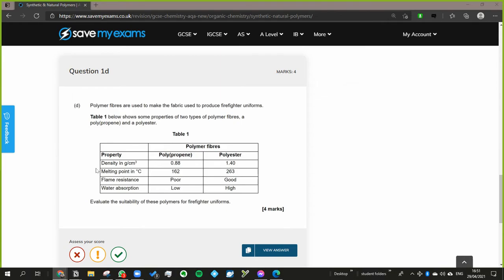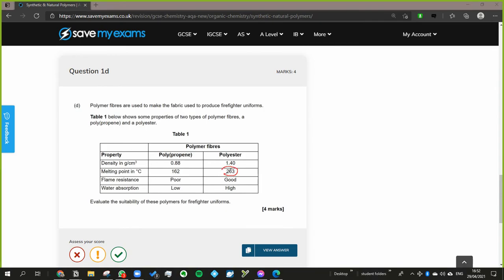So if I circle the points that where they, the material wins out. If we talk about melting point we want it to have a high melting point. We don't really want our clothes to melt against our skin, not ideal. And it's also a good flame resistance. So what about the other two things here, the density and the water absorption?